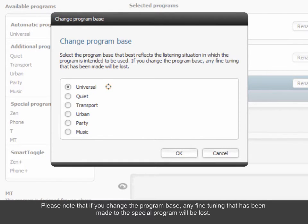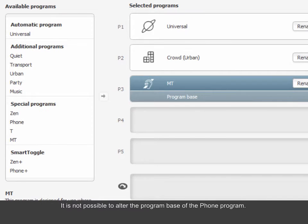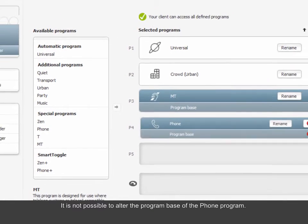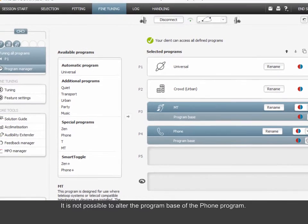Please note that if you change the program base, any fine tuning that has been made to the special program will be lost. It is not possible to alter the program base of the phone program.